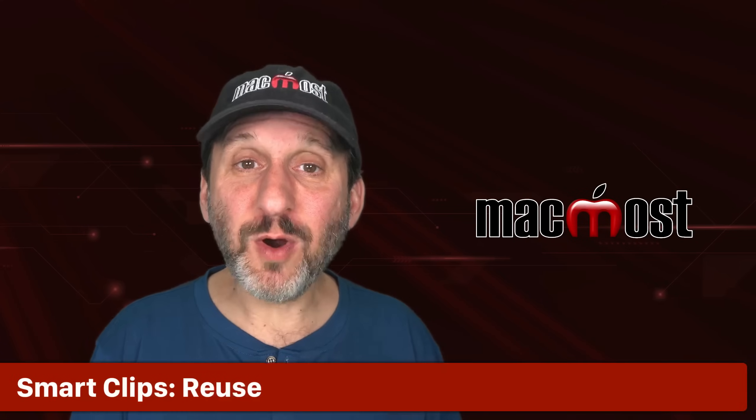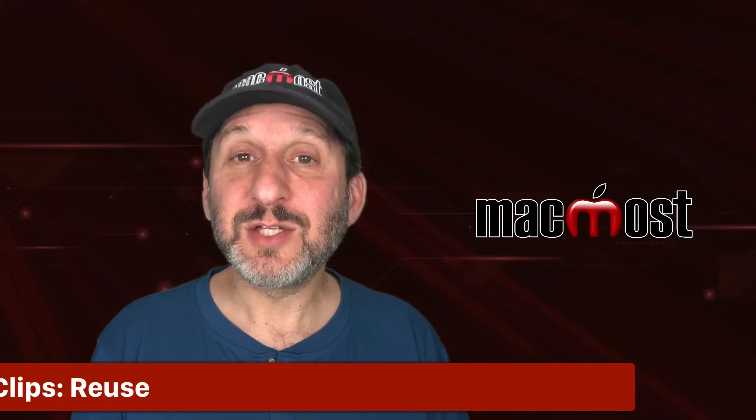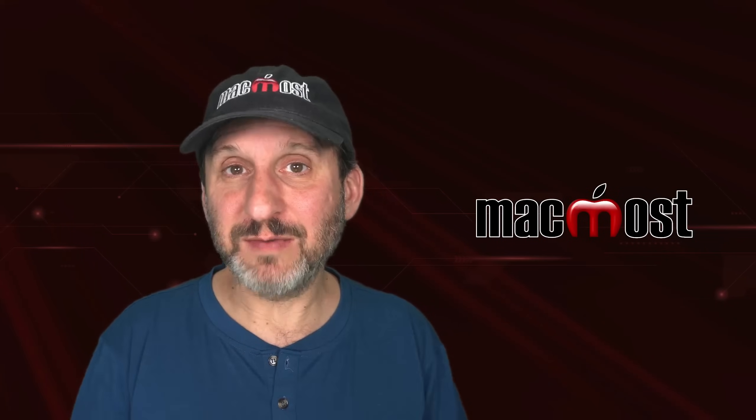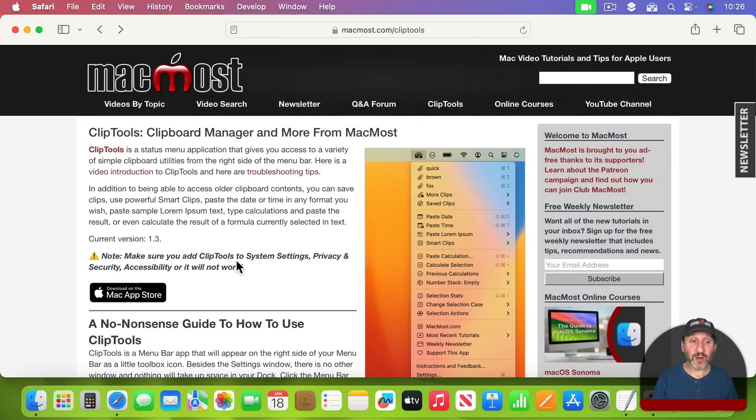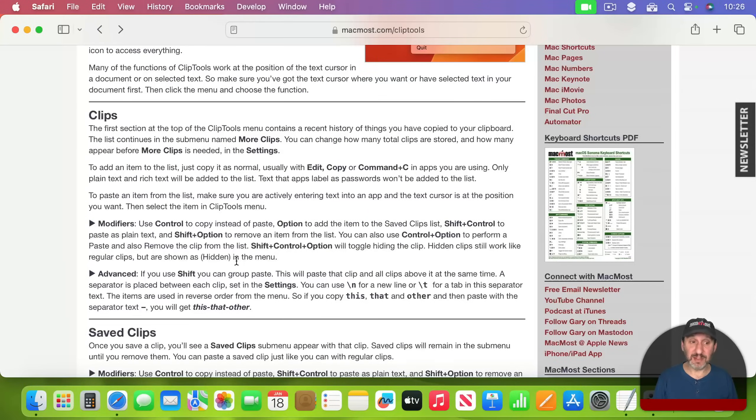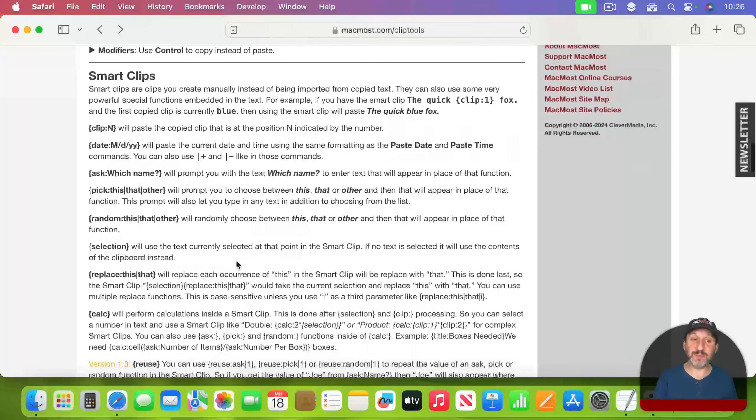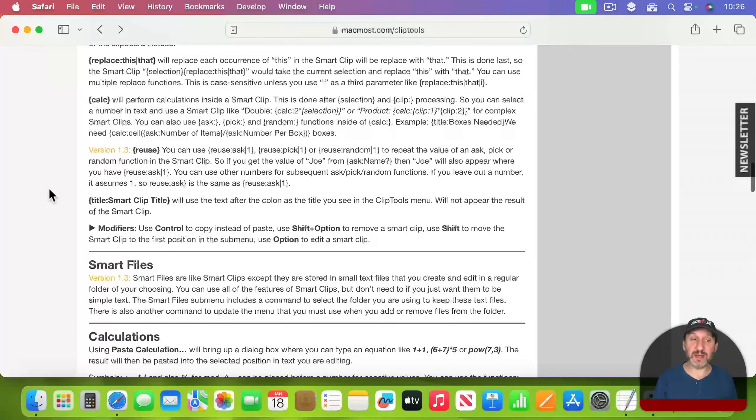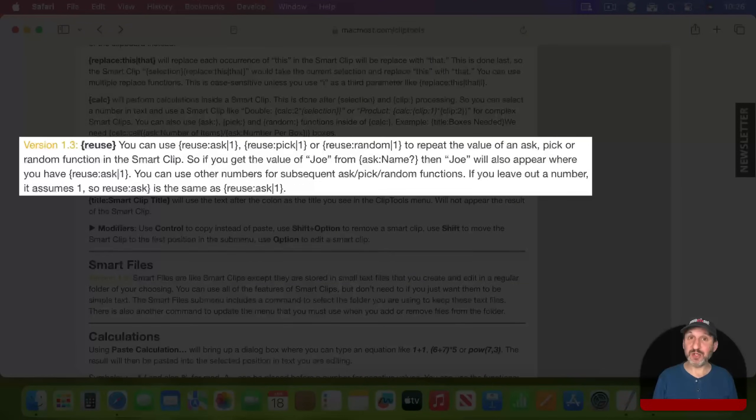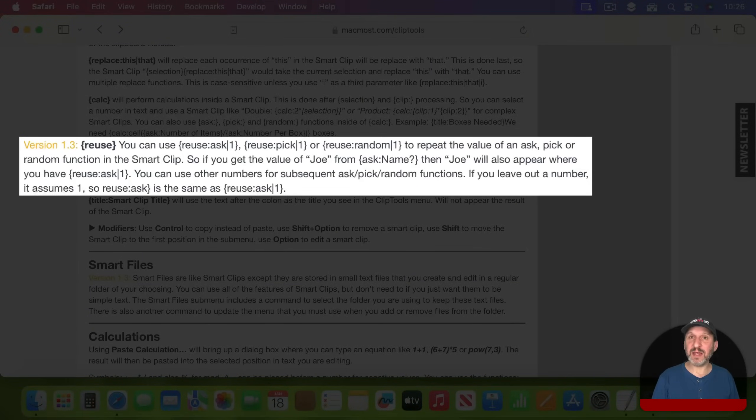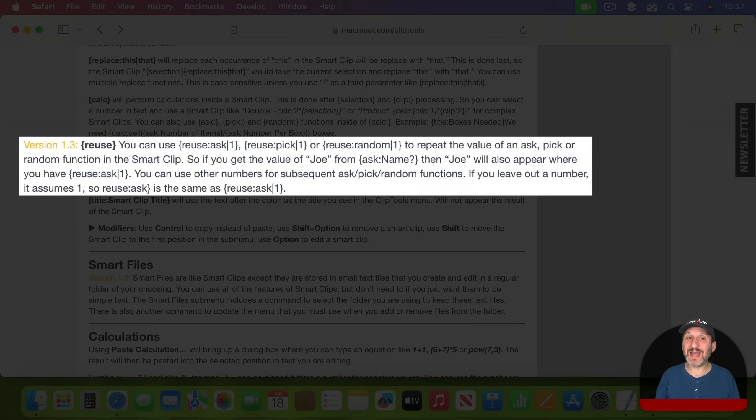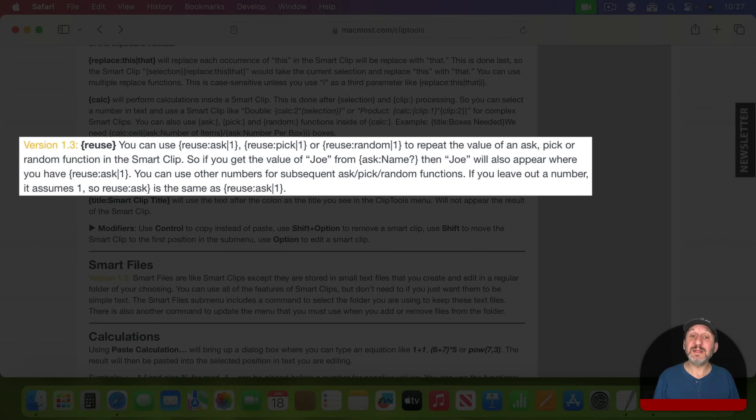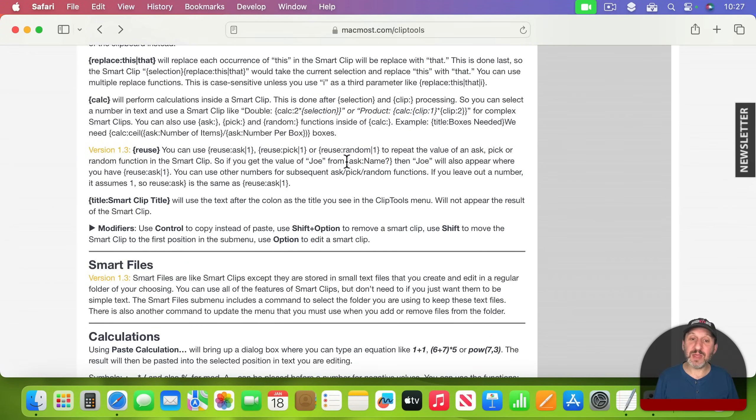There's one more I want to show you and that's a new function in Smart Clips and Smart Files as well. Let's go to macmost.com/cliptools where you'll find all the information about how to use all the different functions. If I go to the Smart Clips section I can see this new command called Reuse. The idea is you can use something like an Ask or a Pick that has you choose different items or even the random function. Something that normally you would use once and then it would be hard to use a second time. Now you can use Reuse to reuse that same thing. For instance, if you want to use somebody's name twice in a Smart Clip you could ask them the first time like this.